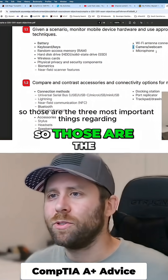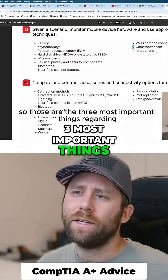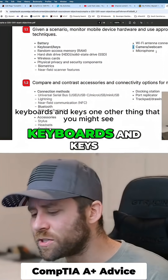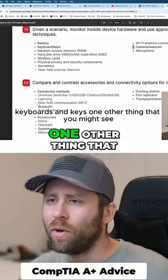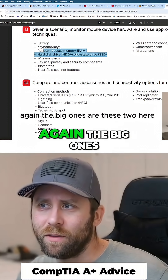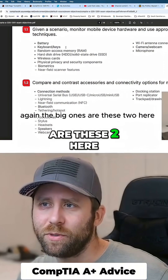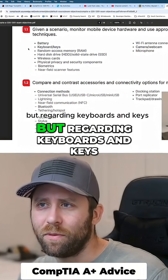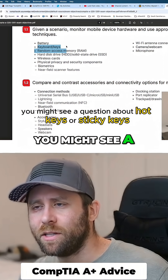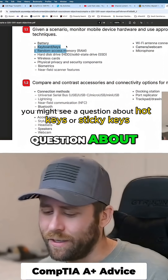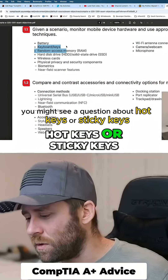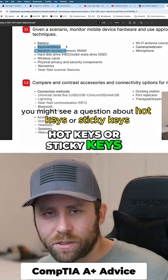So those are the three most important things regarding keyboards and keys. One other thing that you might see — the big ones are these two here — but regarding keyboards and keys, you might see a question about hot keys or sticky keys.